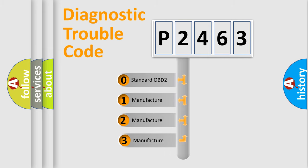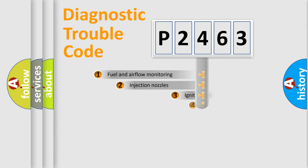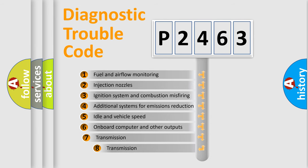If the second character is expressed as zero, it is a standardized error. In the case of numbers 1, 2, or 3, it is a manufacturer-specific error. The third character specifies a subset of errors.